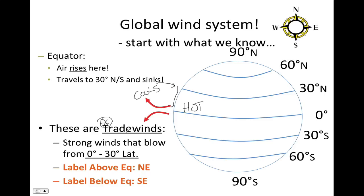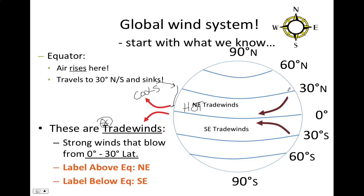You might be thinking the northeast trade winds are curving to the left, not to the right. However, what you need to do is stand where the wind is coming from. Here, standing at 30 degrees north latitude and looking at where the wind is going, you can see that the wind is actually being pushed to the right in the northern hemisphere and to the left in the southern hemisphere. In your notes, make sure to label the trade winds before you go on.